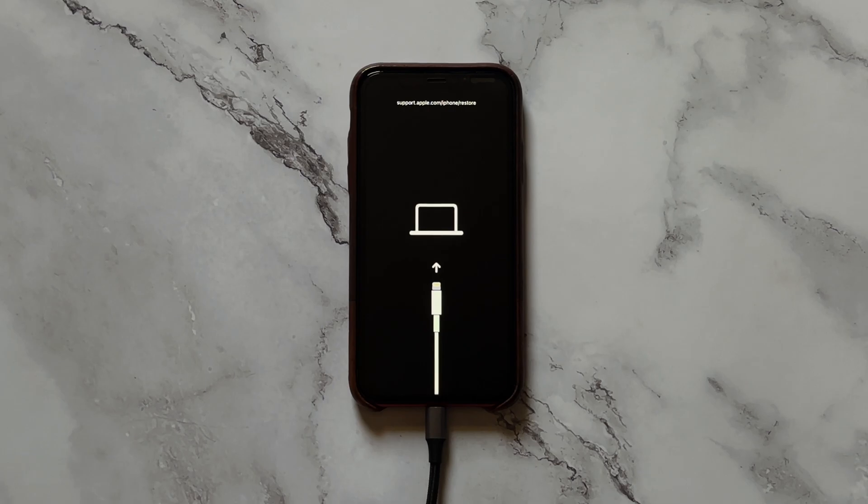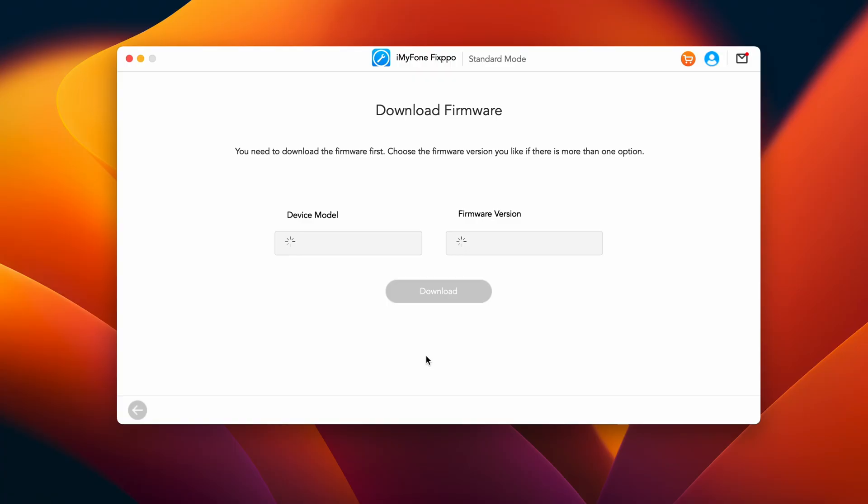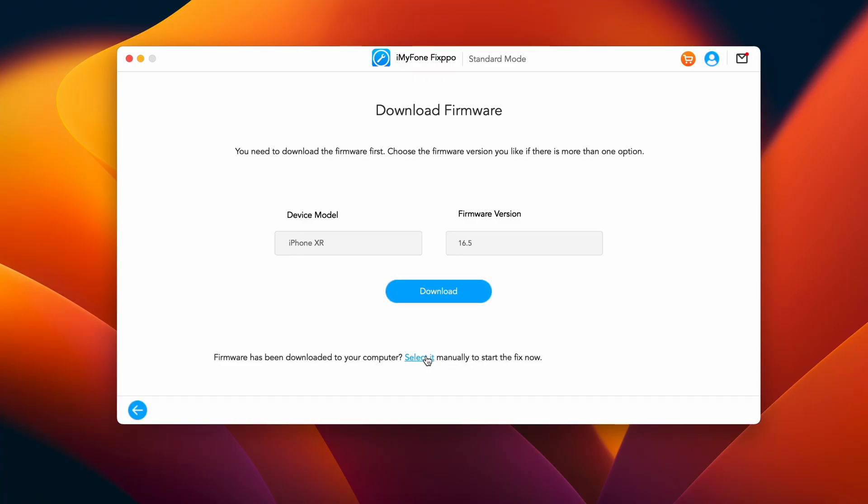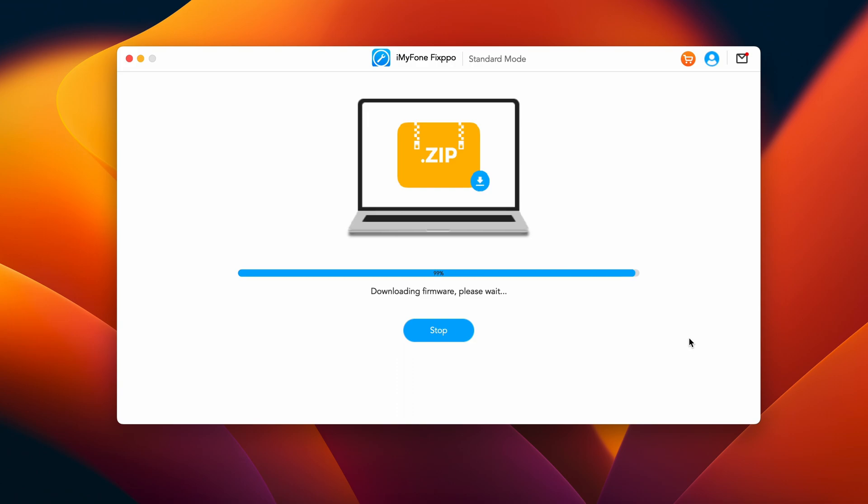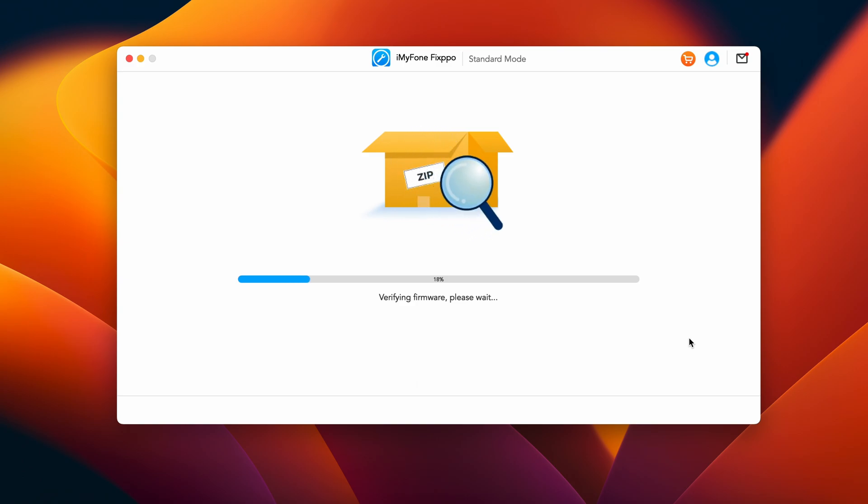Since the device is connected and already in recovery mode, in this step the Fixpo software will provide you with the firmware package that is needed to fix the problem. Once the firmware has successfully been downloaded, the process of verification and extraction of the firmware package will begin.